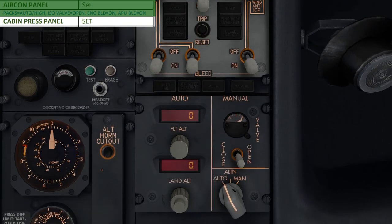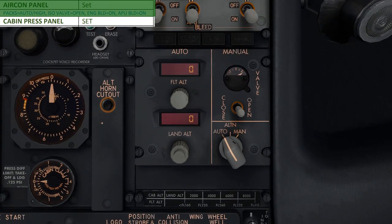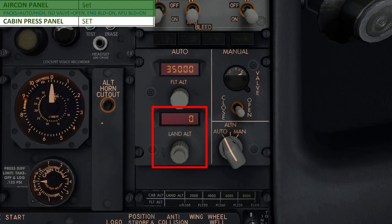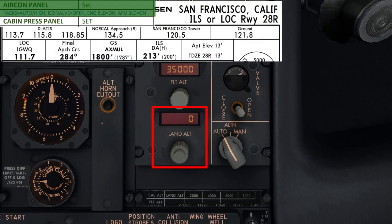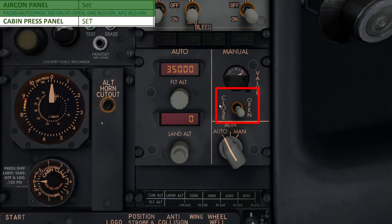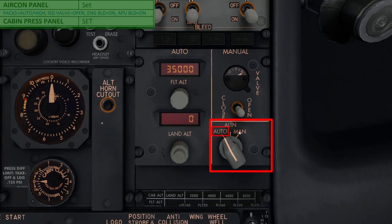That brings us to the last panel on the rightmost column — the pressurization panel. Starting from the top, we're going to dial in our cruising altitude for today's flight in the flight altitude display, which is 35,000 feet. Next, in the landing altitude display, we'll dial in the altitude of our departure airport in case we need to circle and land back at San Francisco in an emergency. That altitude is around 13 feet, and since the display changes in increments of 50, we can leave it at zero. Also make sure the pressurization valve switch is in the middle position and the system is set to auto.